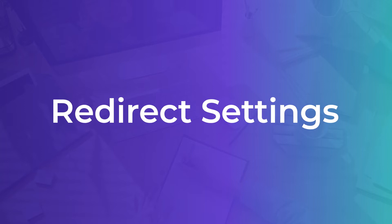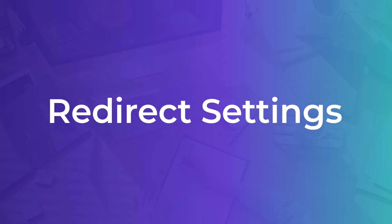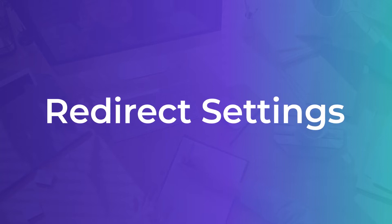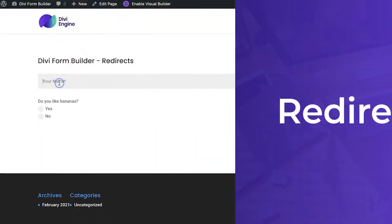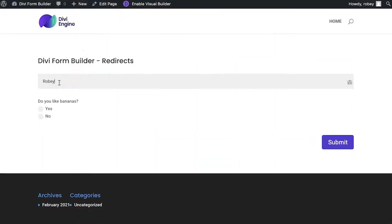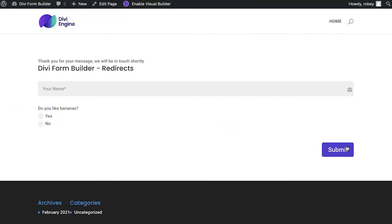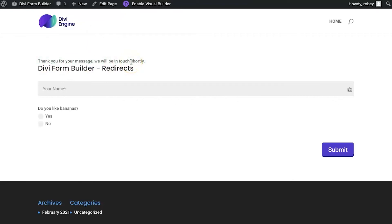So, why don't we take a look at what our form does right now. I'm jumping here on the front end to this form that I have here. I'm going to type in my name and I'm going to say, yeah, I like bananas. I'm going to submit the form and there you see a message that just shows: Thank you for your message. We'll be in touch shortly.